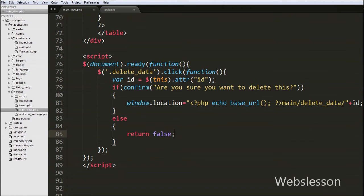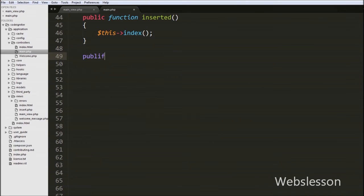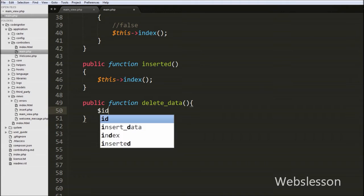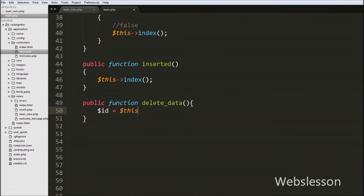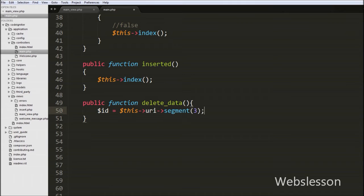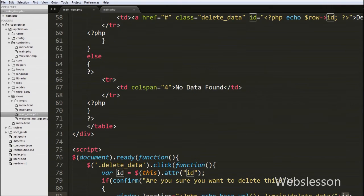Now we move to the main controller file and write a public function named delete_data. Then in this function we write $id equal to $this->uri->segment(3). The third segment is the id variable where we pass the user id — the second segment gives the function name delete_data, and the first segment gives the controller name which is main. So from the third segment we get the user id and store it into the id variable.